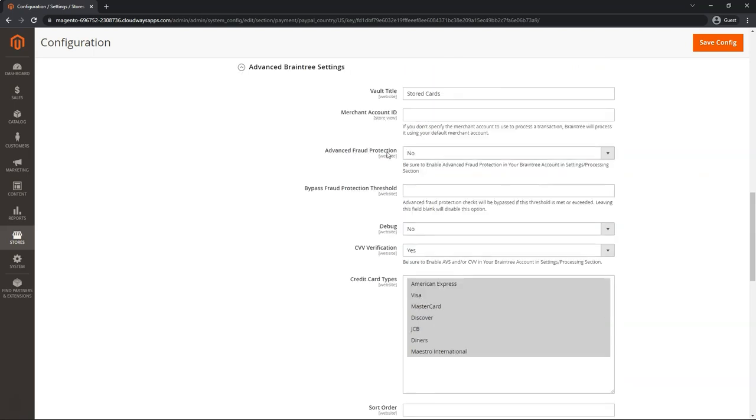Advanced Fraud Protection. If you use Braintree's basic fraud protection services, you do not need to enable this. You only need to enable this if you happen to enable Braintree's premium advanced fraud filter, which usually comes at an additional cost and doesn't come out of the box. So if you've paid for this and added this feature in your Braintree account, then go ahead and switch this to Yes.